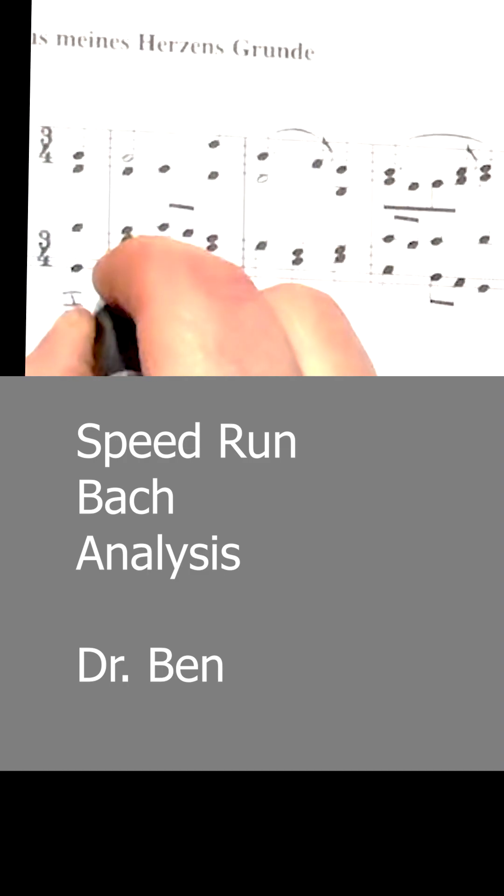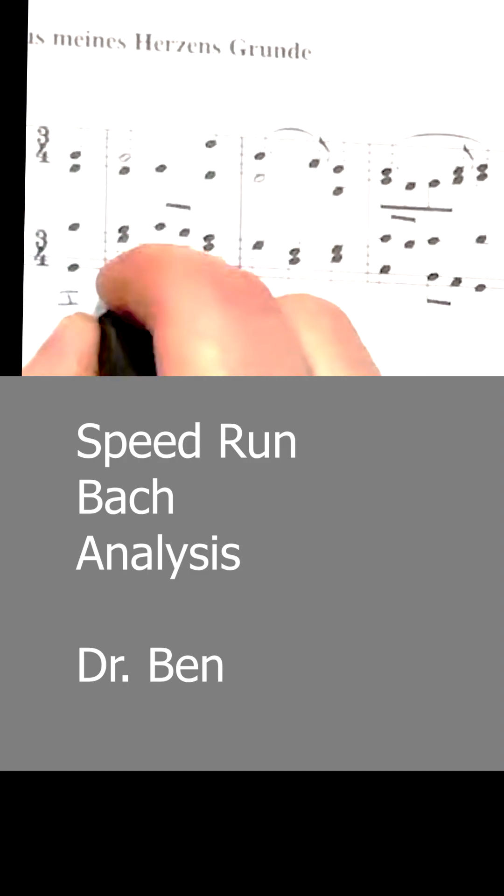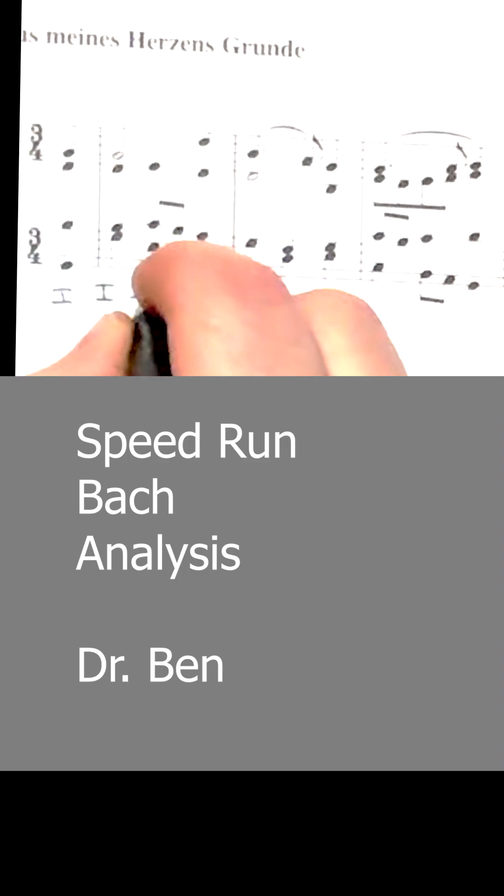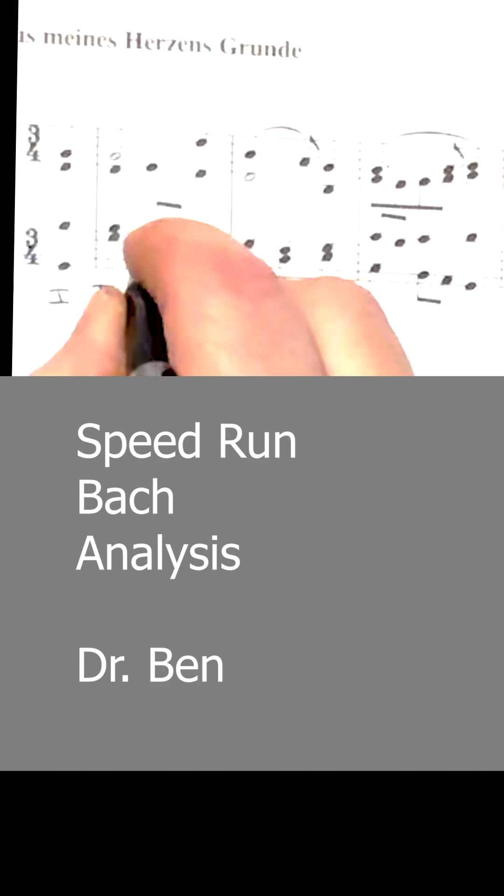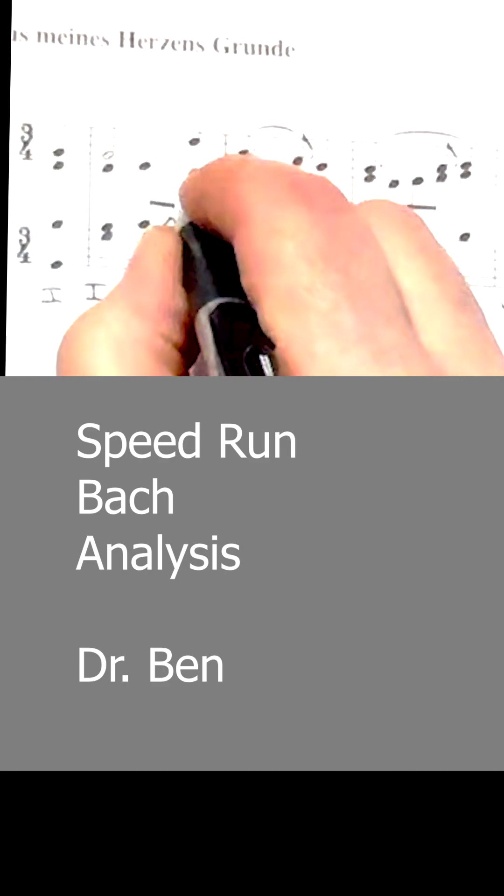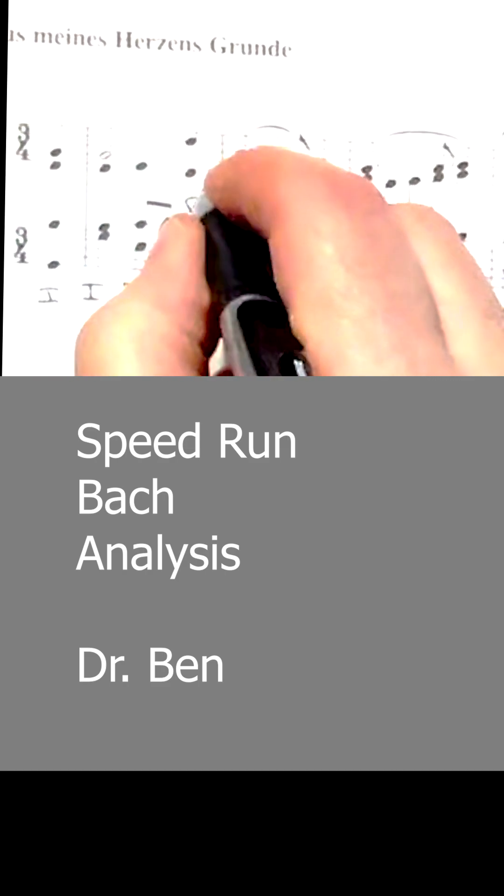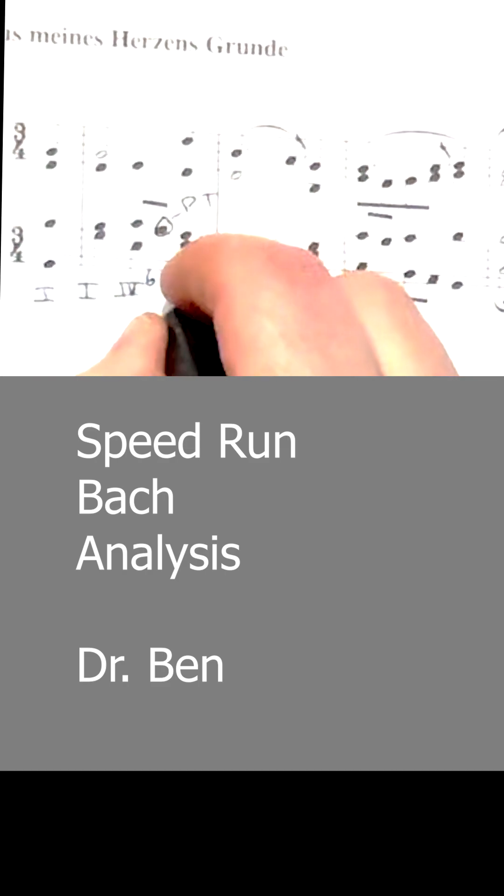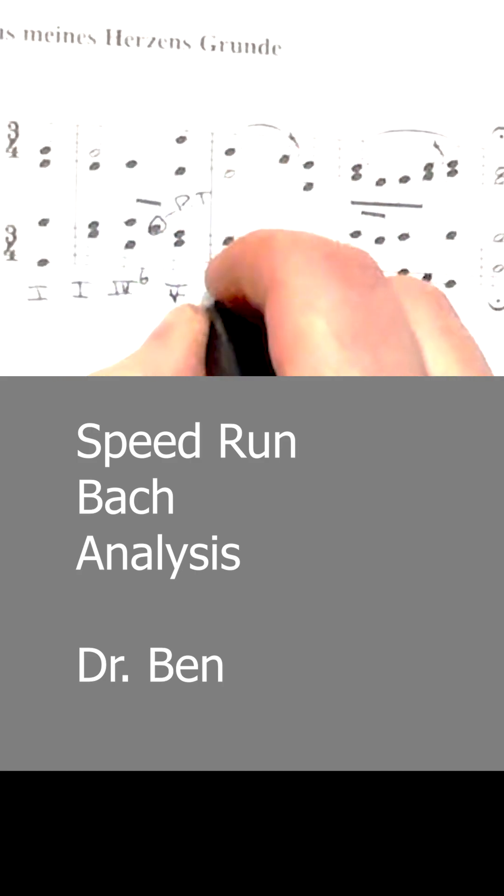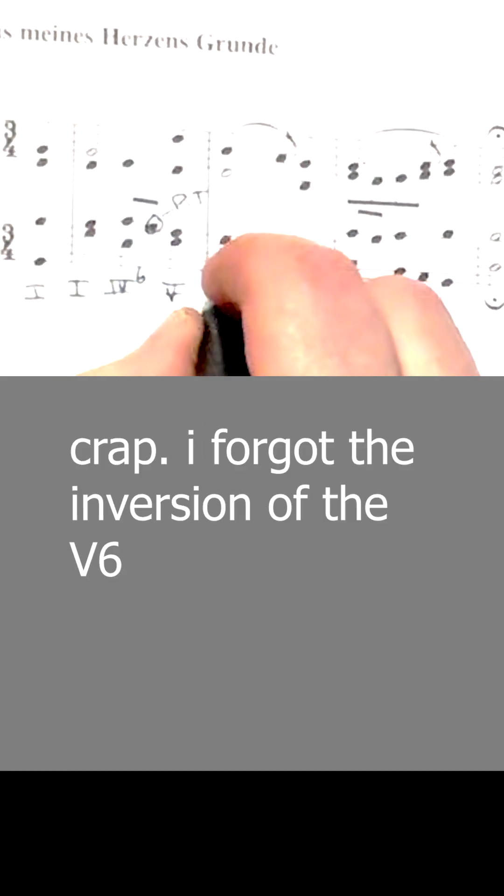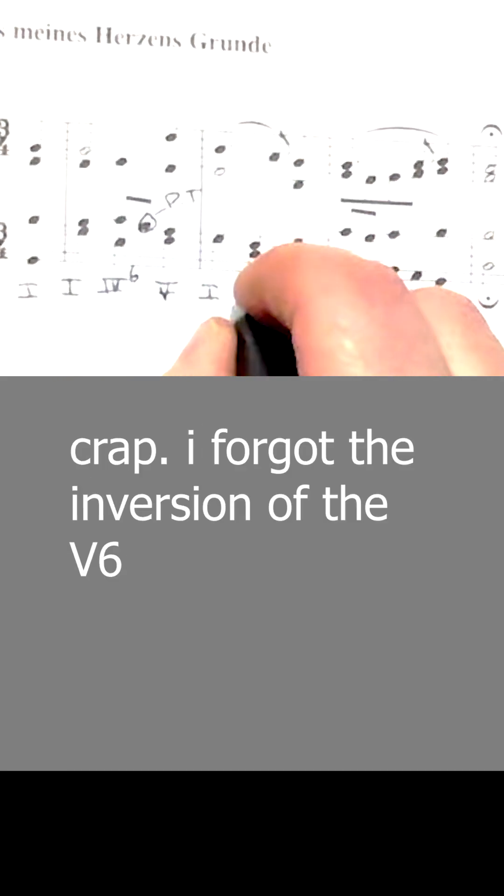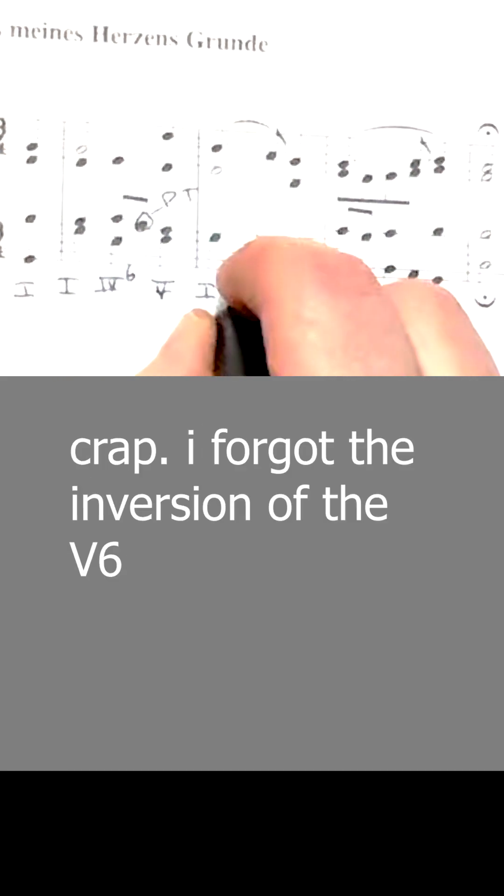Tonic. GBD is tonic. CEG is subdominant, and it's in first inversion with E in the bass. We have a passing tone. DF sharp A is dominant. GBD is tonic. DF sharp A is dominant.